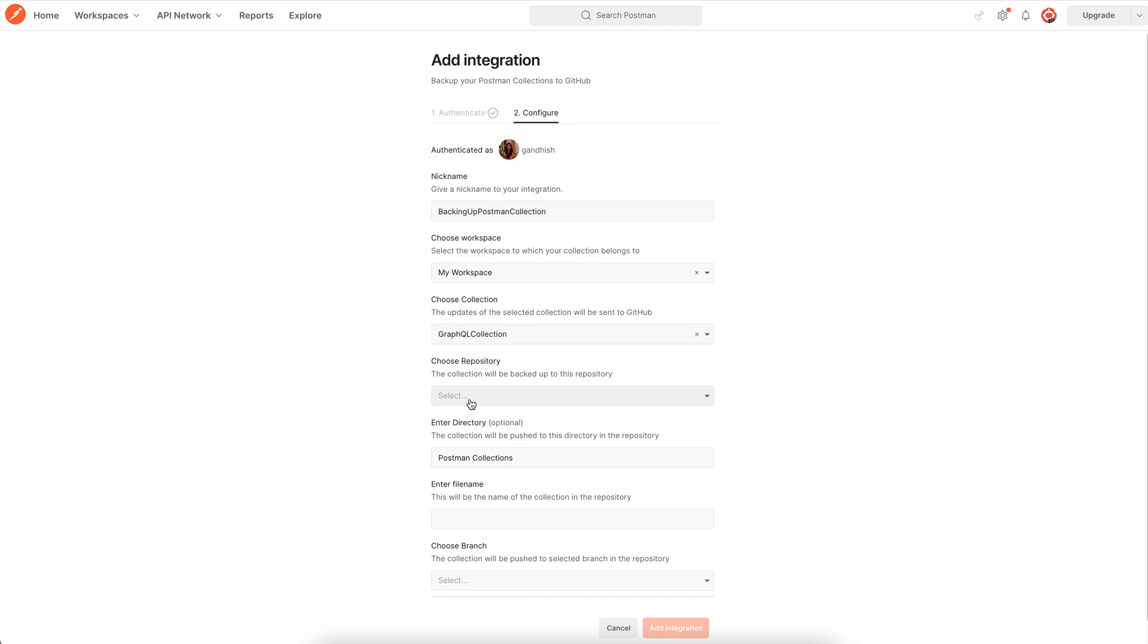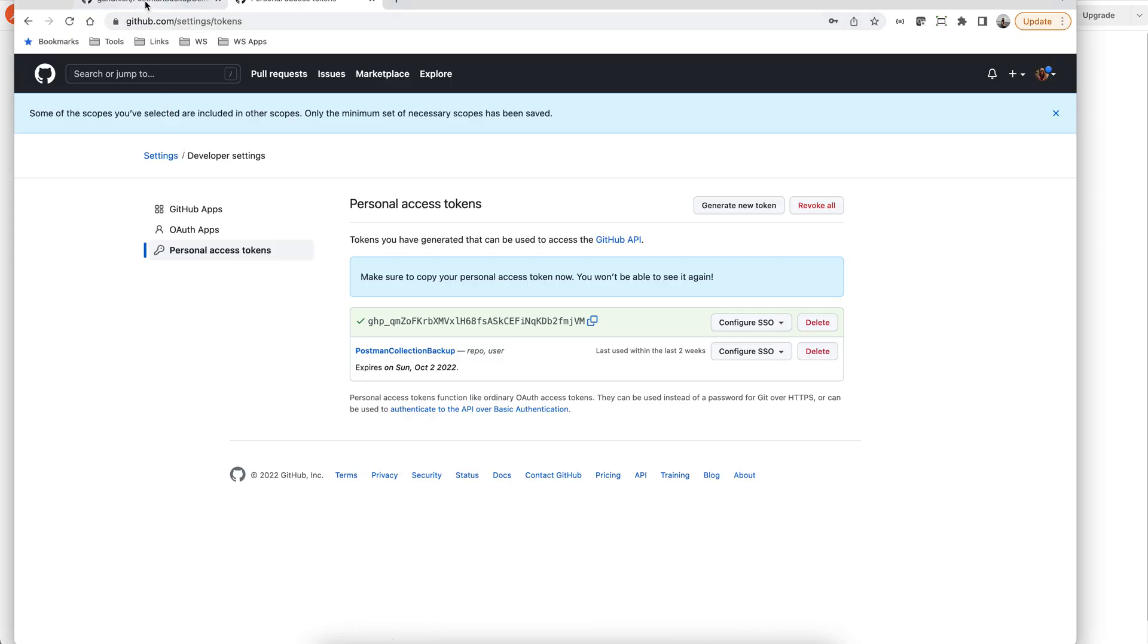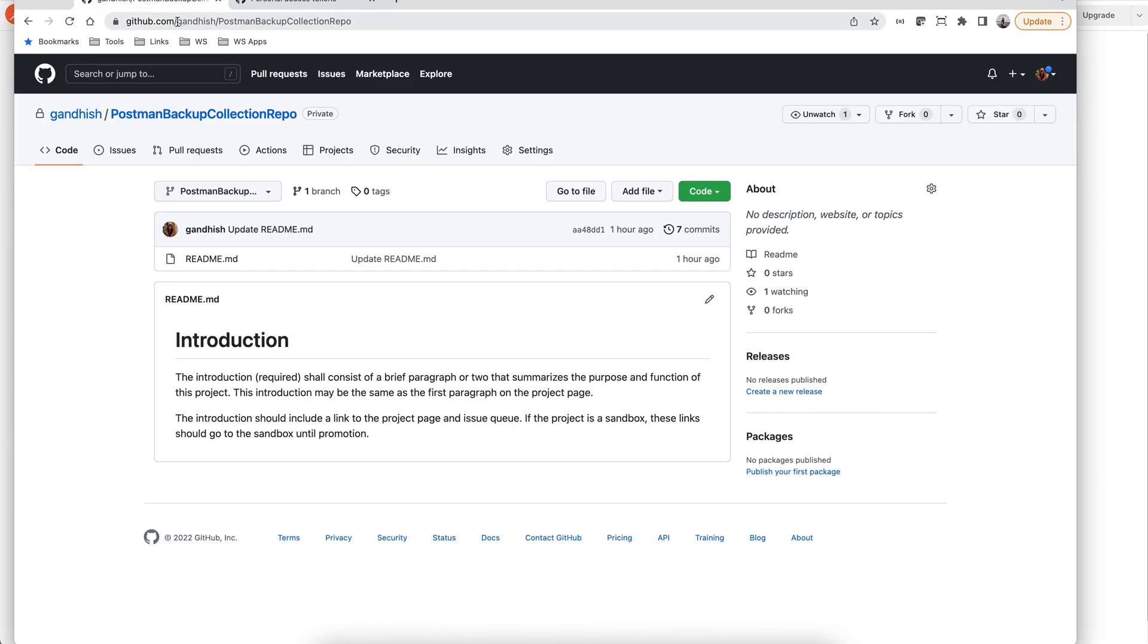Next we need to choose the GitHub repo that this collection will be backed up to. So I have this GitHub repo that I'd like to use.